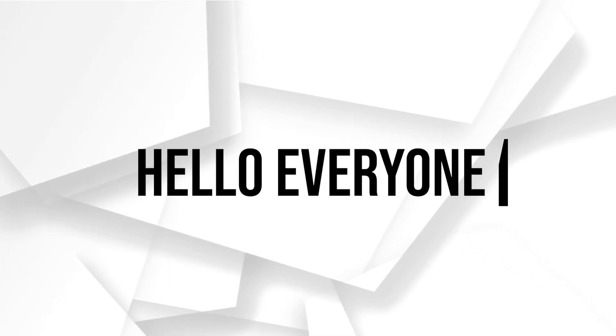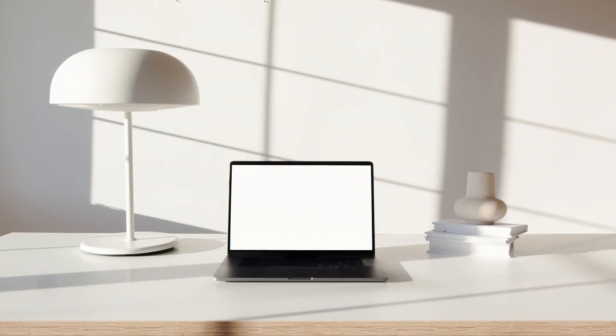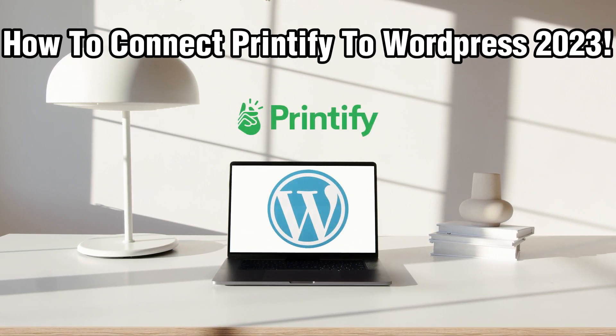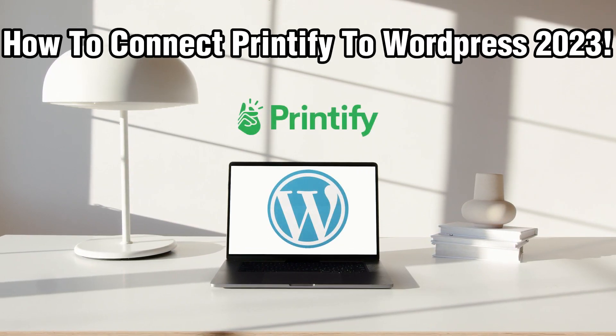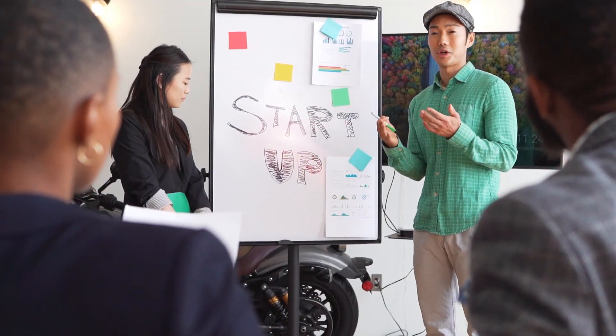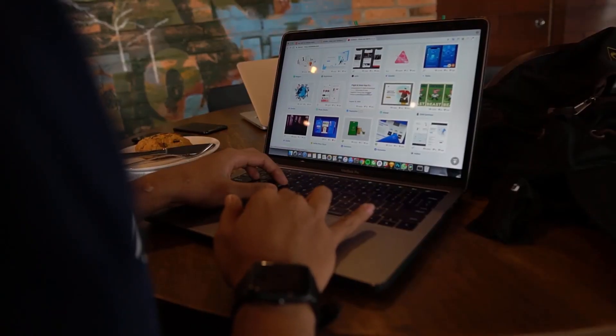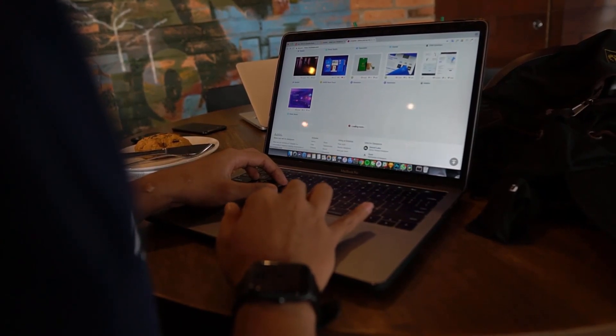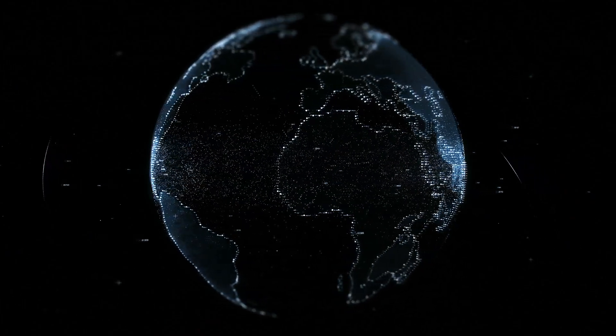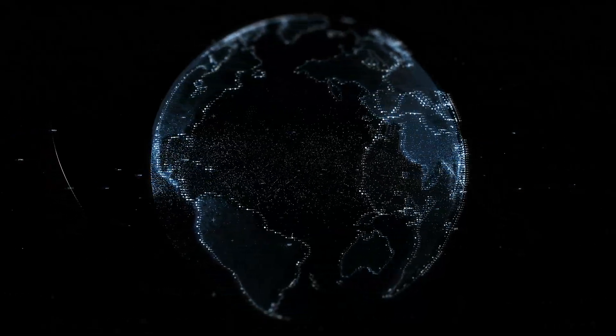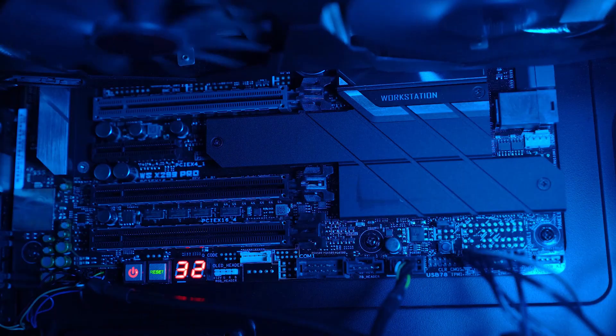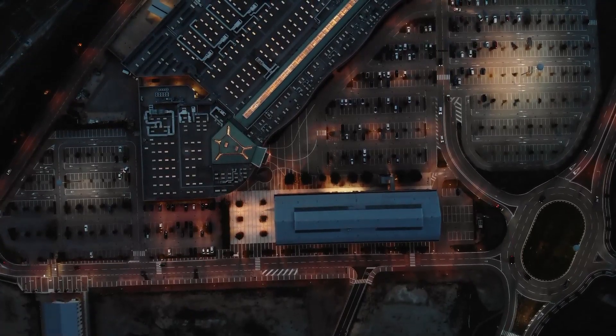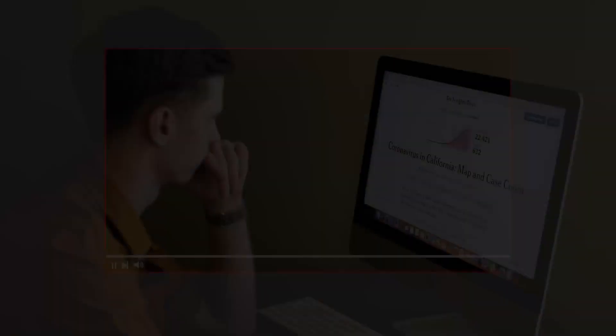Hello everyone and welcome back to our channel. In today's video, I'll be showing you how to connect Printify to WordPress in 2023. Integrating Printify with your WordPress website can enable you to offer a wide range of customized print-on-demand products to your customers. This comprehensive guide will walk you through the step-by-step process of seamlessly connecting Printify to your WordPress site, allowing you to expand your product offering and cater to your audience's unique preferences. Make sure to stick by, let's dive right into this video and let's get started.